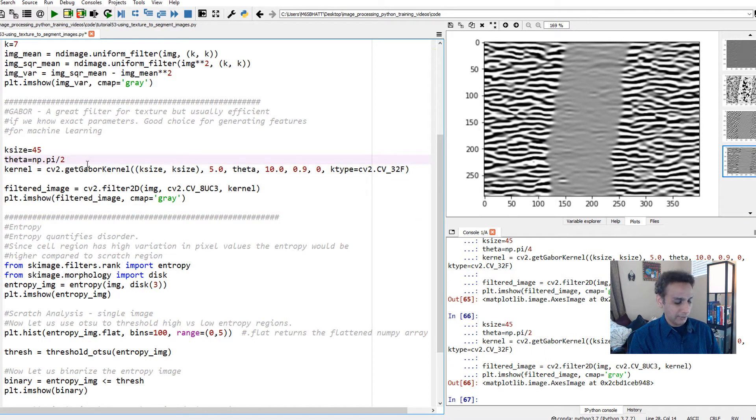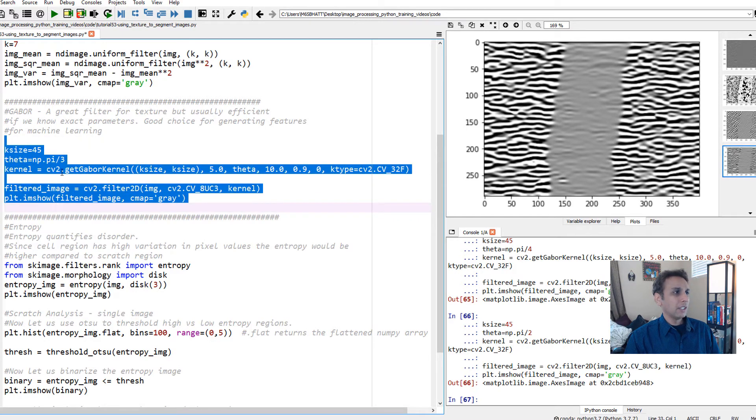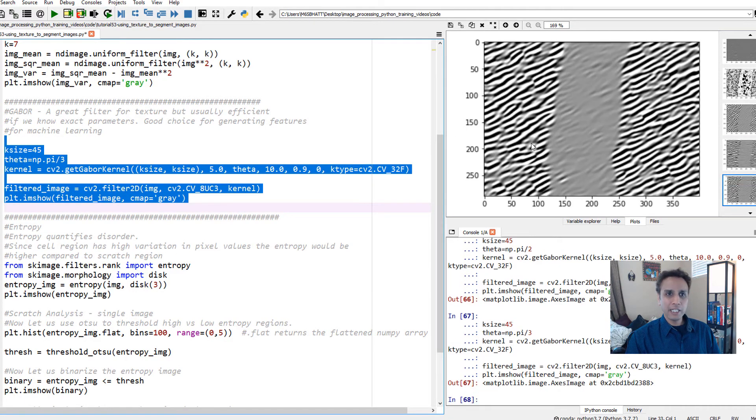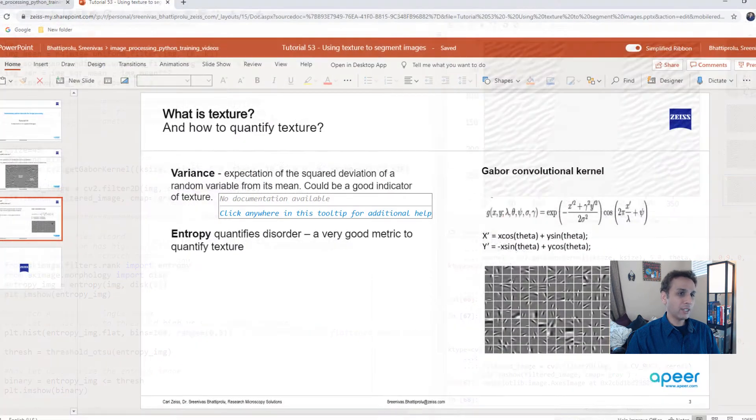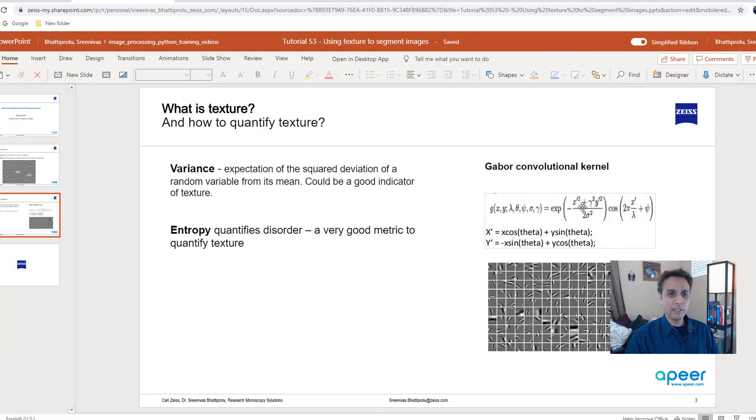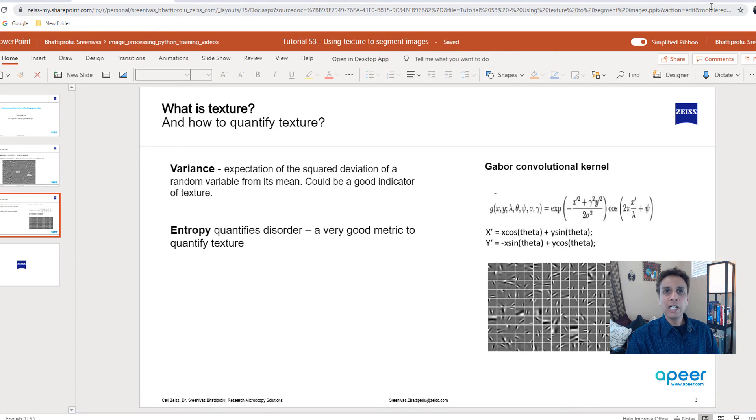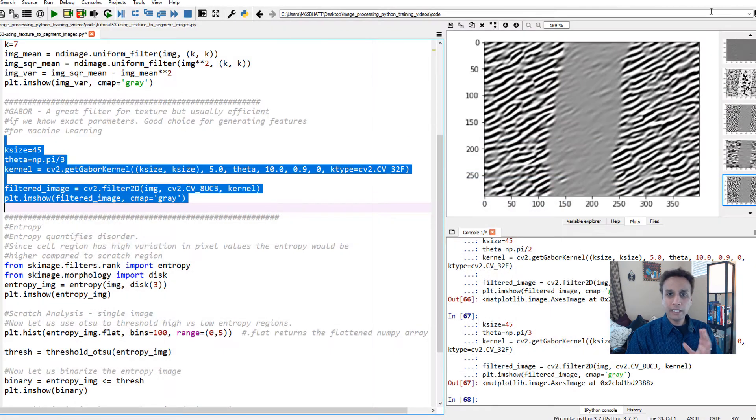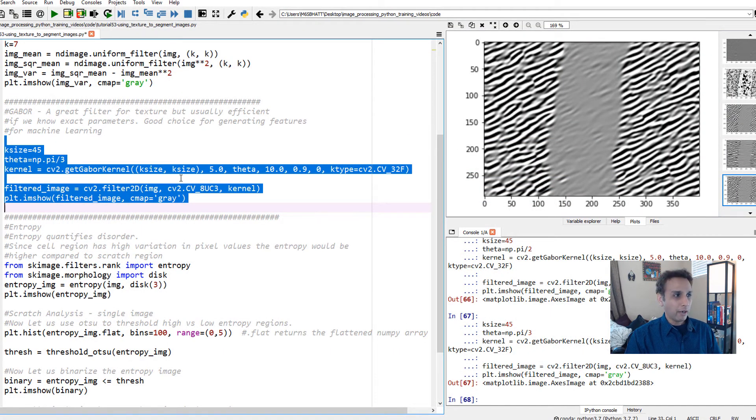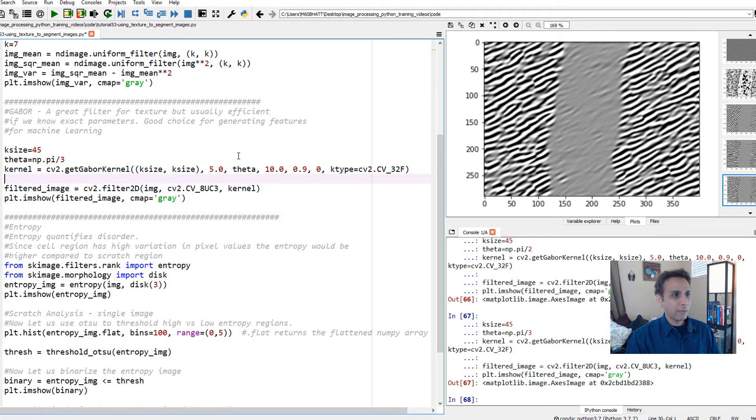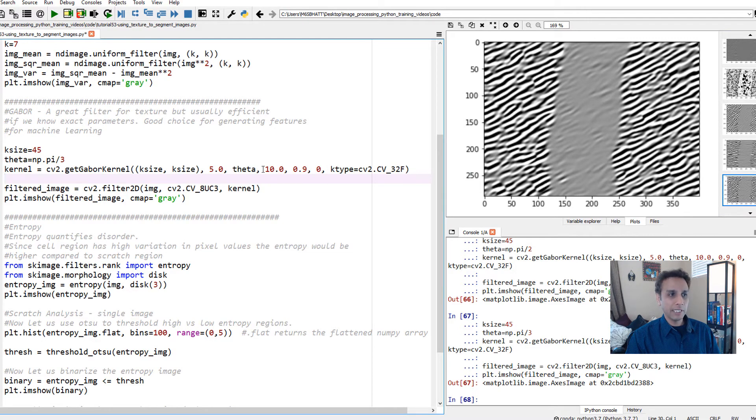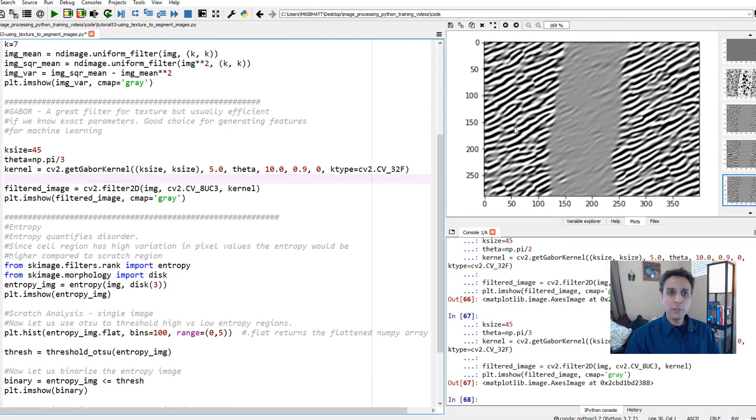This gives you an idea. Pi over 3 - the filter is aligned in that specific direction. We're changing the theta here. The filter is horizontal, diagonal, and so on. The direction depends on theta and all the intensities depend on other parameters.